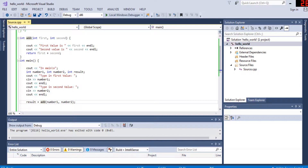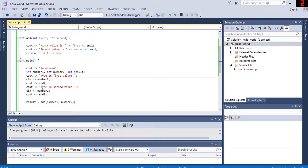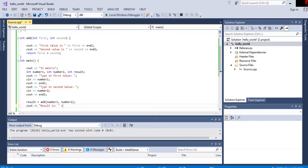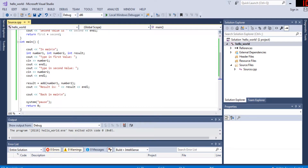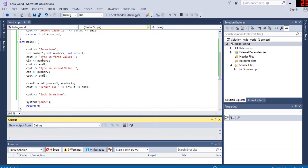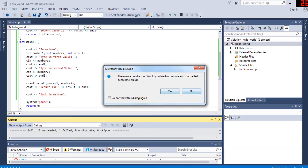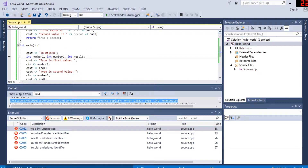The function reads numbers from the keyboard and returns their sum. I store the result and print 'result is' followed by the value, then a new line. Now I'm back in main with a pause.